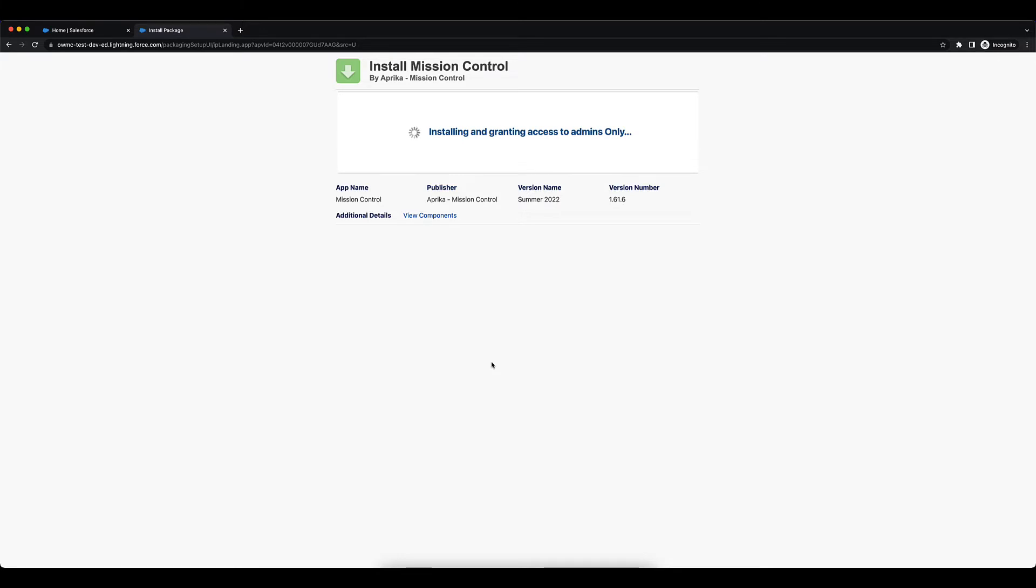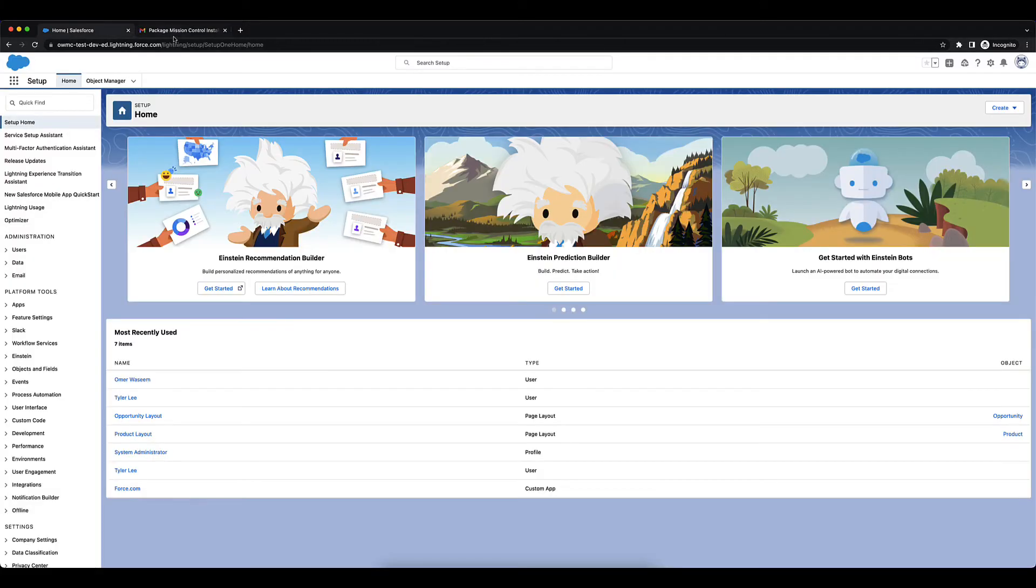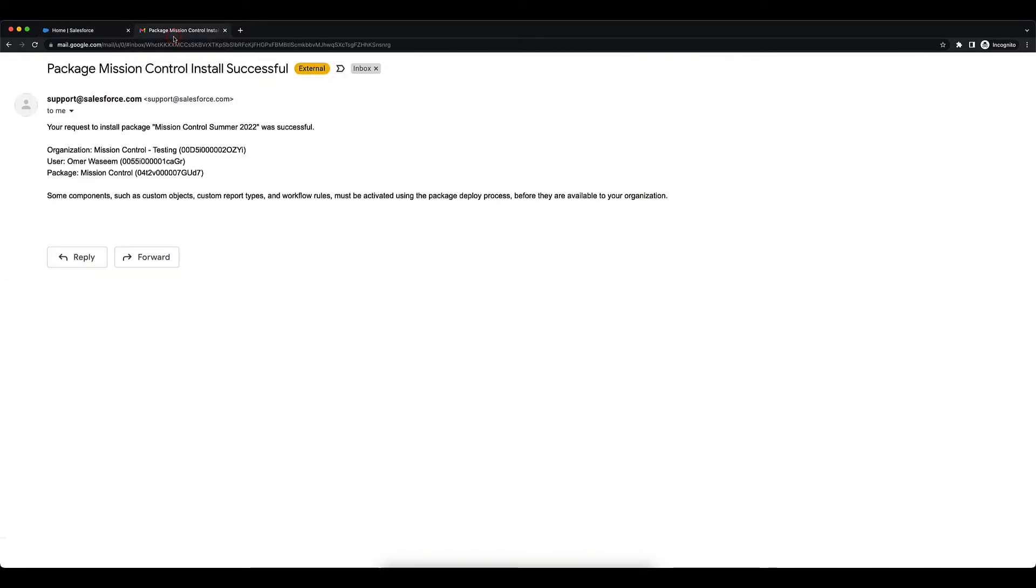Once the package is installed, you'll be getting an email like this where it will state either the Mission Control package was successful or unsuccessful. So you should be getting something similar to this.